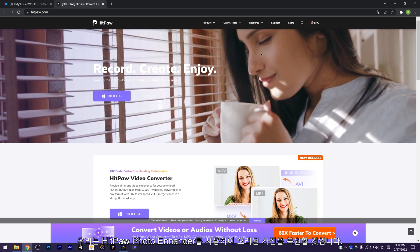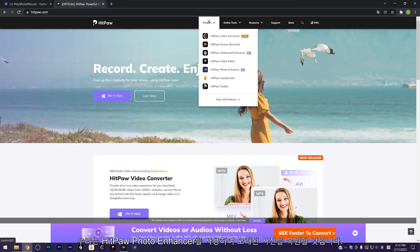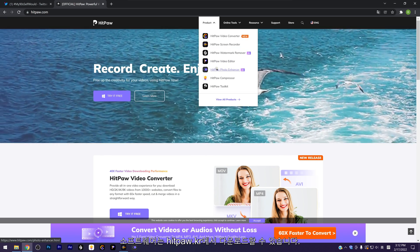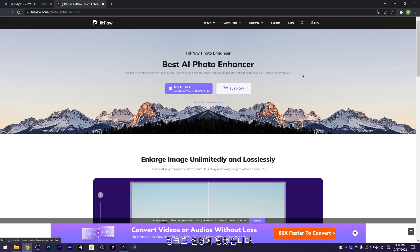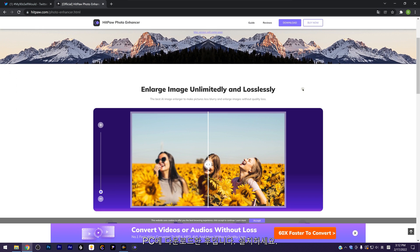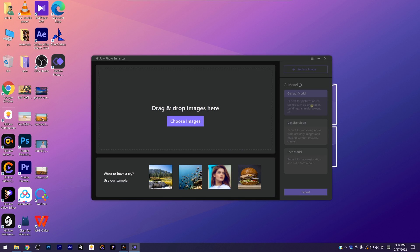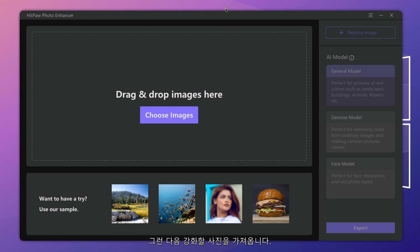We will use HitPaw Photo Enhancer to restore old photos. You can download the software from HitPaw.com. I have also put the link in the description. After downloading it on your PC, launch it, then import a photo you want to enhance.